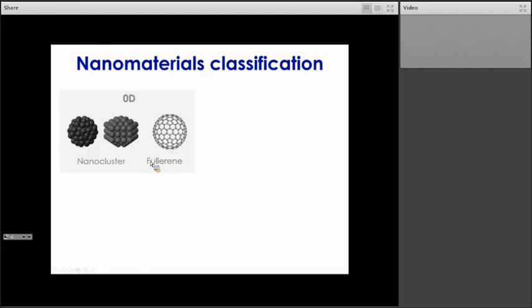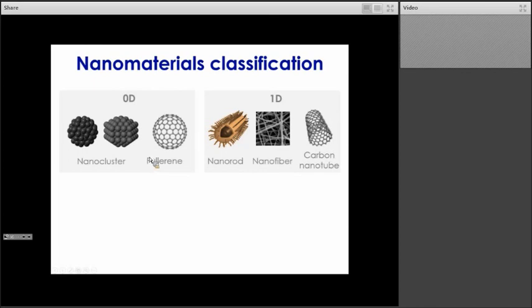For 0D materials, we can have nanoclusters, which would be groupings of nanoparticles. We also have quantum dots and fullerene, which is an example of a carbon-based 0D material. For 1D materials, we have nanorods — here is an example of a core-and-shell type nanorod that has been functionalized, which can be used for drug delivery. We also have nanofibers; an example would be cellulose, which can be used in tissue engineering or in air filtration for the removal of volatile organic compounds. And here is an example of a carbon-based 1D material.